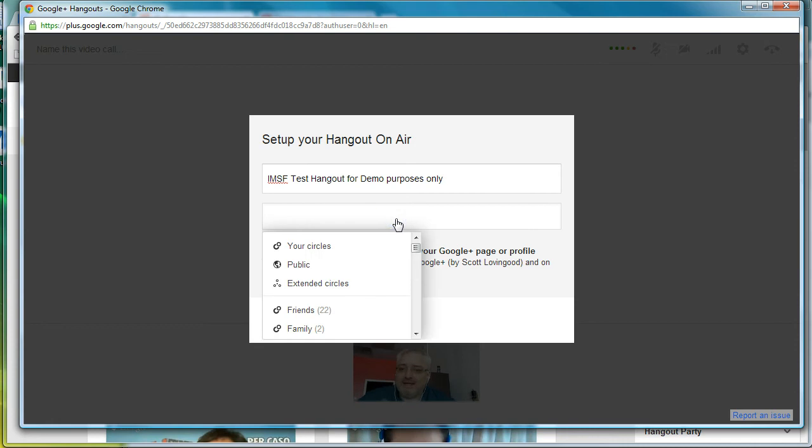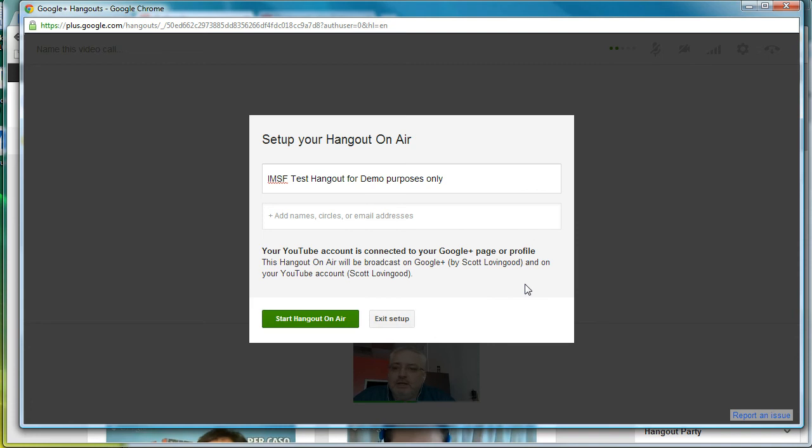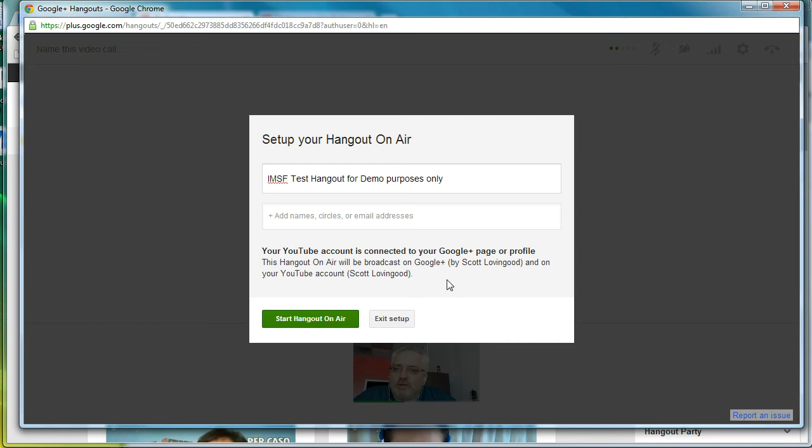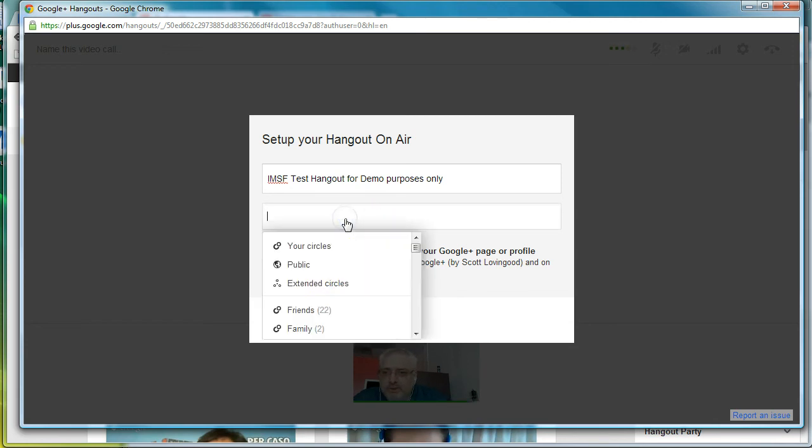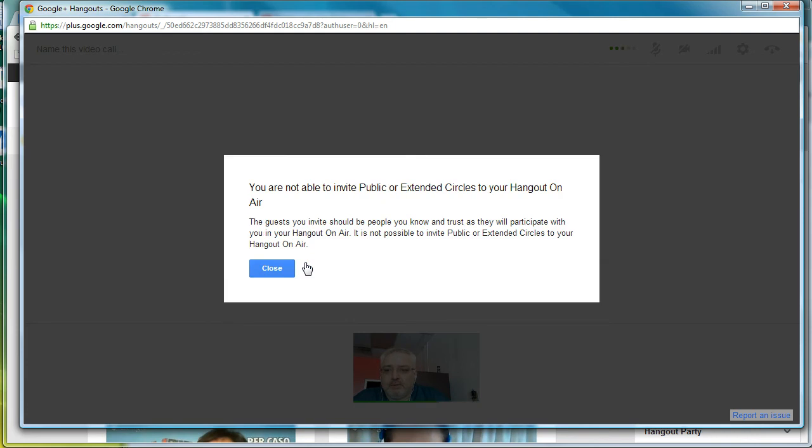Now it says, who do you want to see this? Public, your circles, your extended circles, that's who you want. You can put anybody you want to in there. You'll notice it also says that it's connected to my Google Plus account and will be broadcast on my YouTube account. So for those that aren't aware, Google Hangouts on air broadcast through YouTube, record through YouTube and everything that you do goes through YouTube. So we're going to go on this one and just put public because I want everybody to see it.